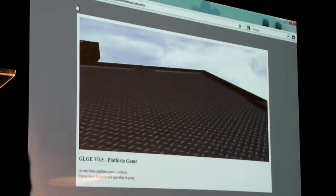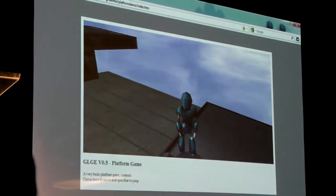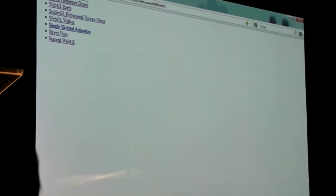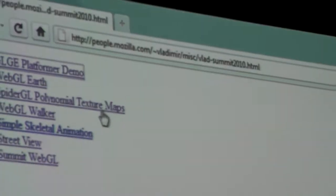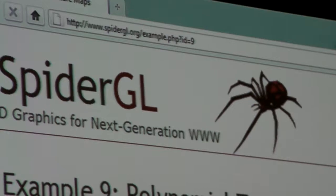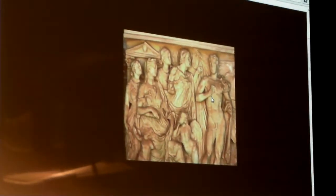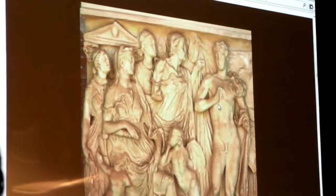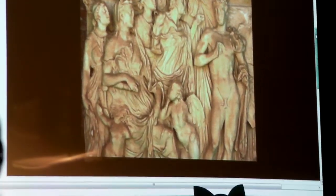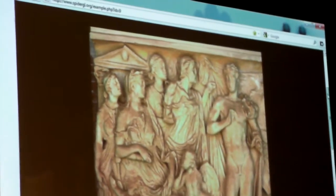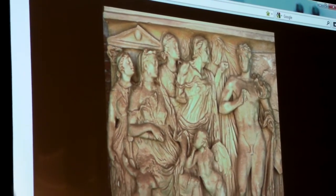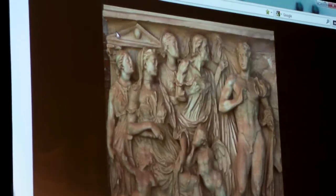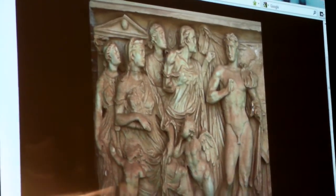But 3D on the web is not really just about games. There's a lot of things you can do once you have access to the raw graphics power that the 3D hardware can provide. This is one of the examples I really like — it's a technique called polynomial texture maps. What this allows you to do is take photographs of a physical object under a variety of conditions, and instead of it being just a static photograph like you'd normally have on Flickr, you can dynamically change the lighting in real time.